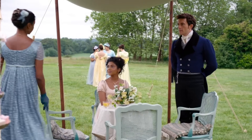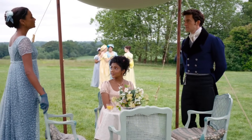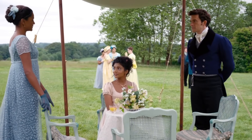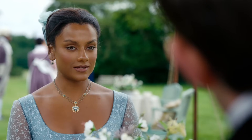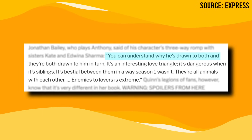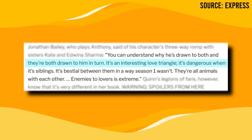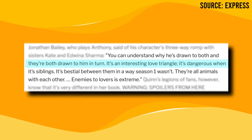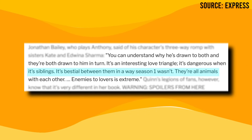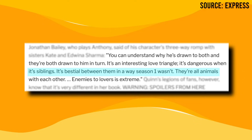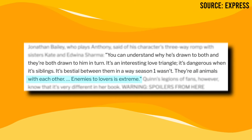The made-up love triangle: while watching the second season of Bridgerton, we were all at the edge of our seats watching the love triangle between Anthony, Edwina, and Kate unfold. In an interview, Jonathan Bailey, who plays Anthony Bridgerton, said: 'You can understand why he's drawn to both, and they're both drawn to him in turn. It's an interesting love triangle. It's dangerous when it's siblings. It's bestial between them in a way season one wasn't. They're all animals with each other.'